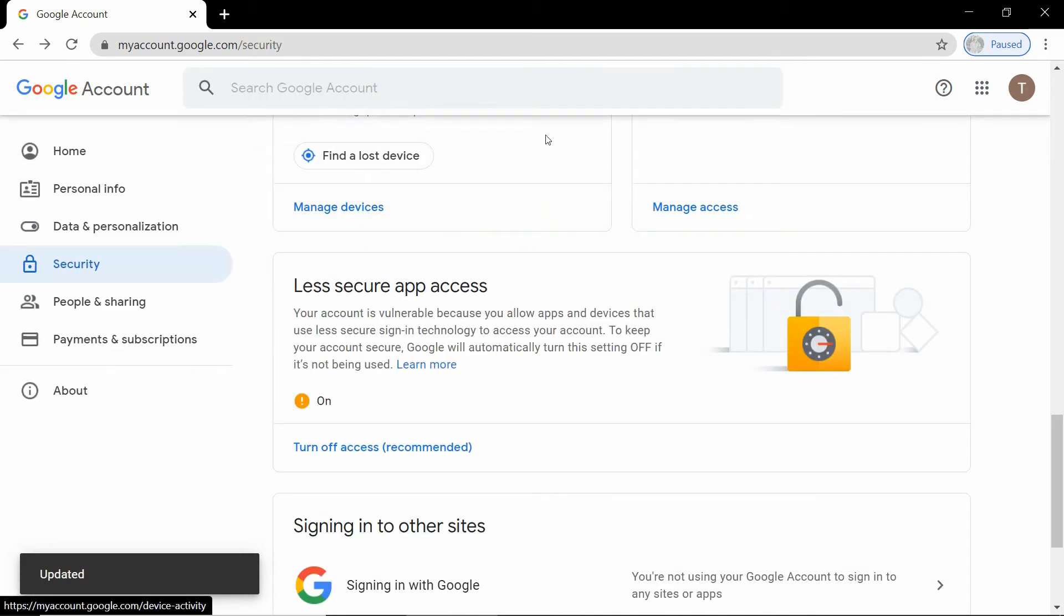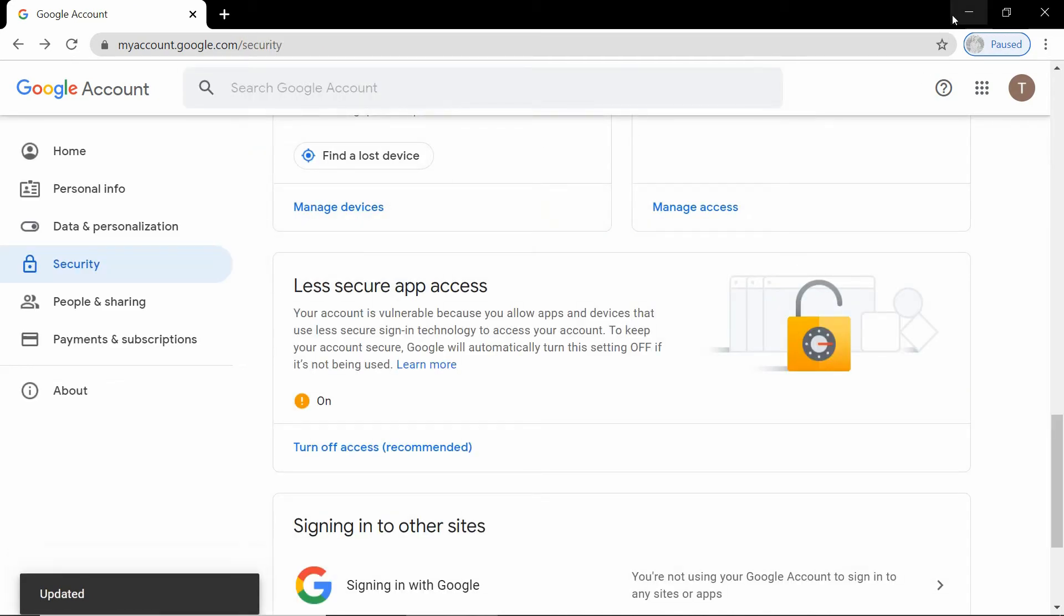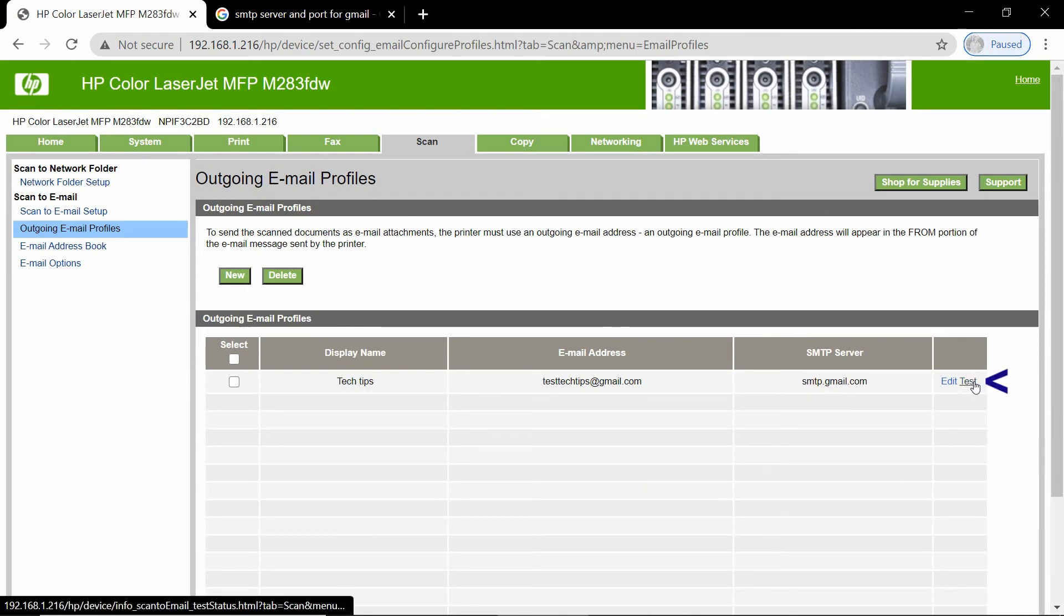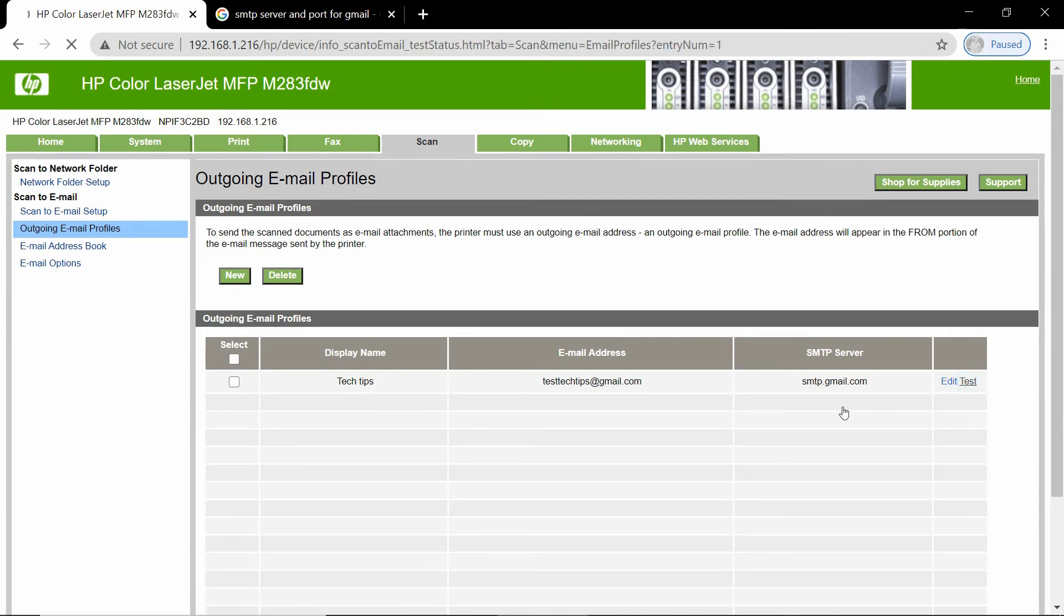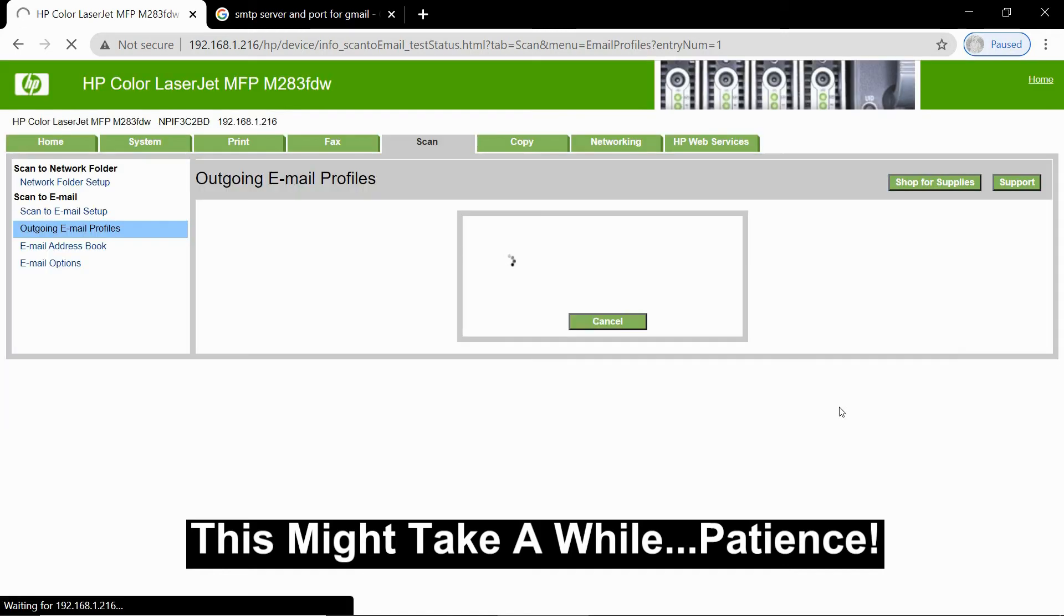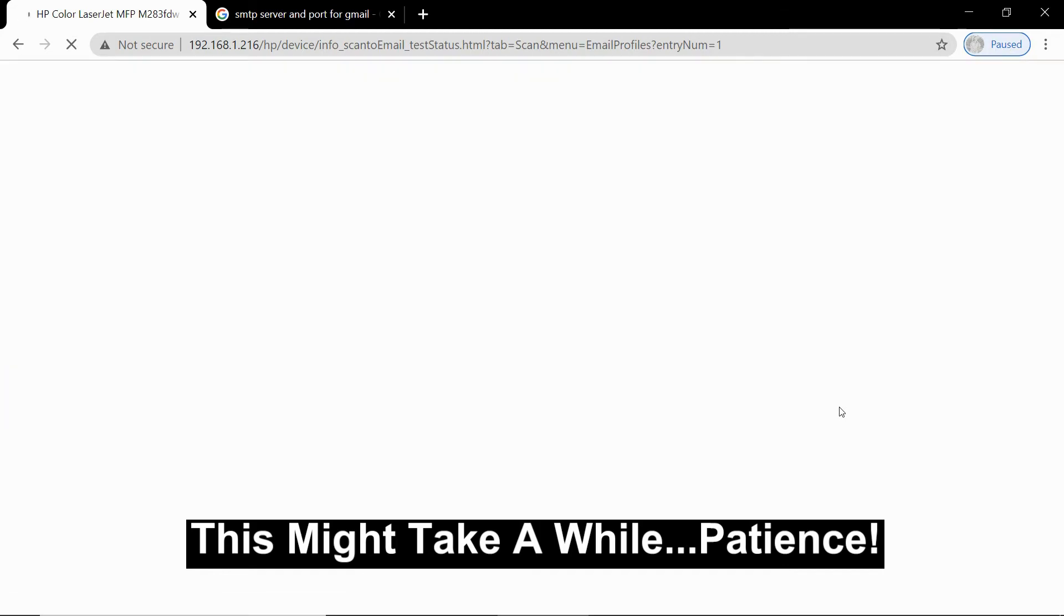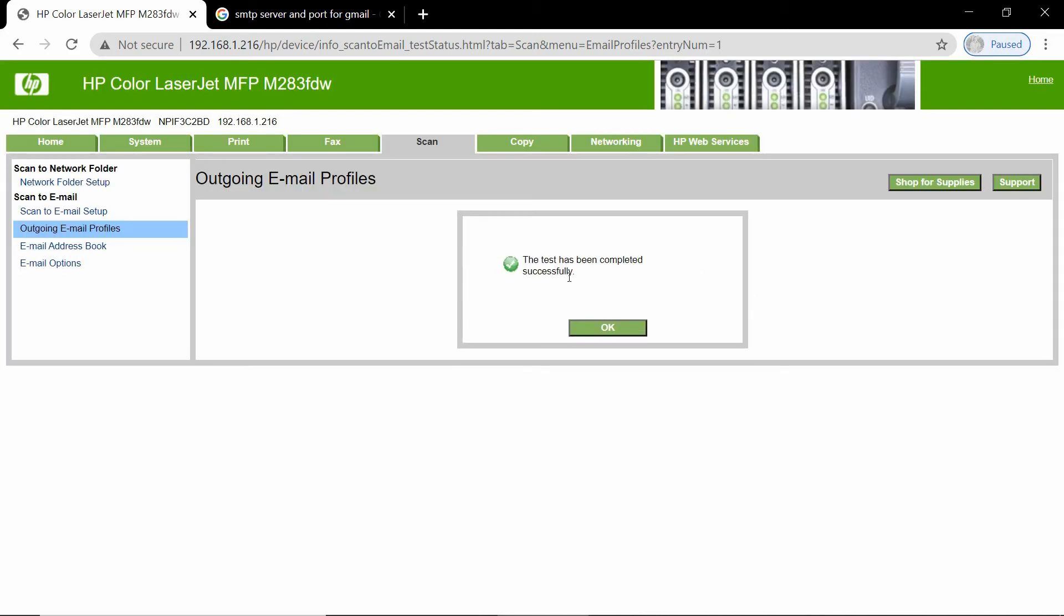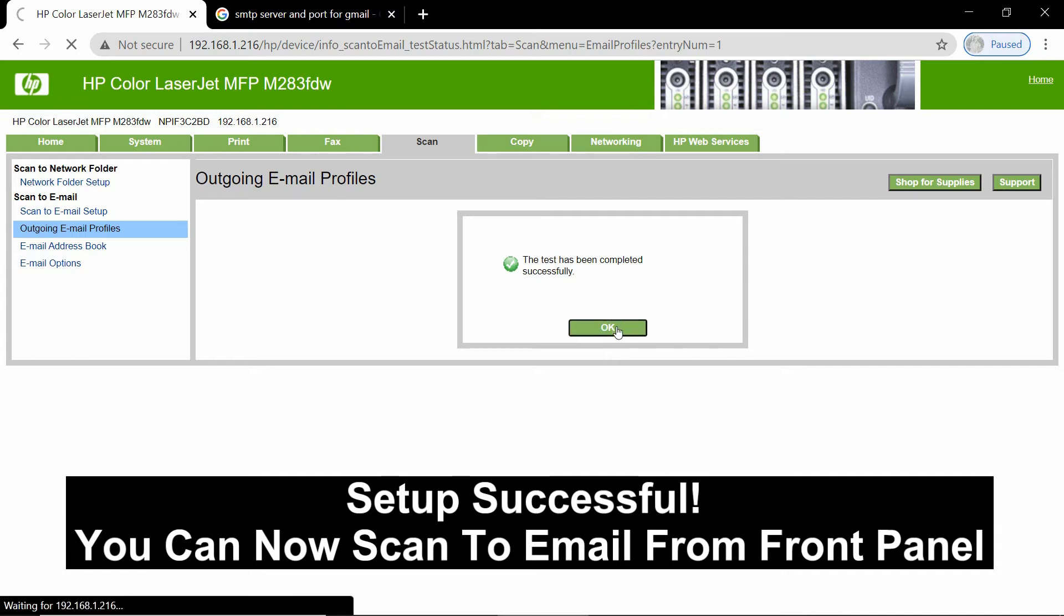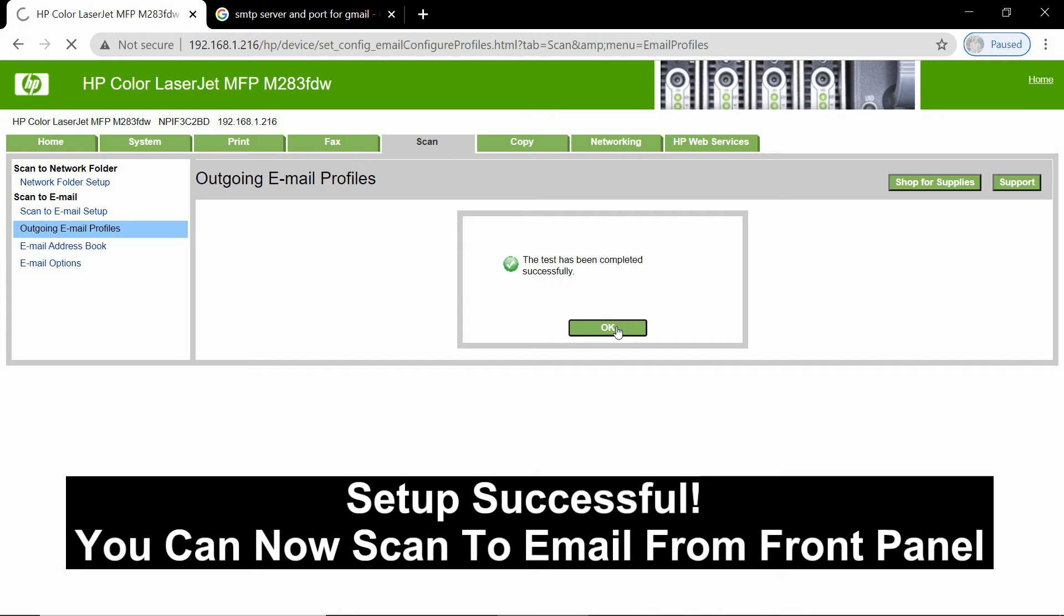Once it is turned on, you can go back to your EWS page and do a test. The test has been completed successfully. So, we can now scan to email using the front panel of the printer.